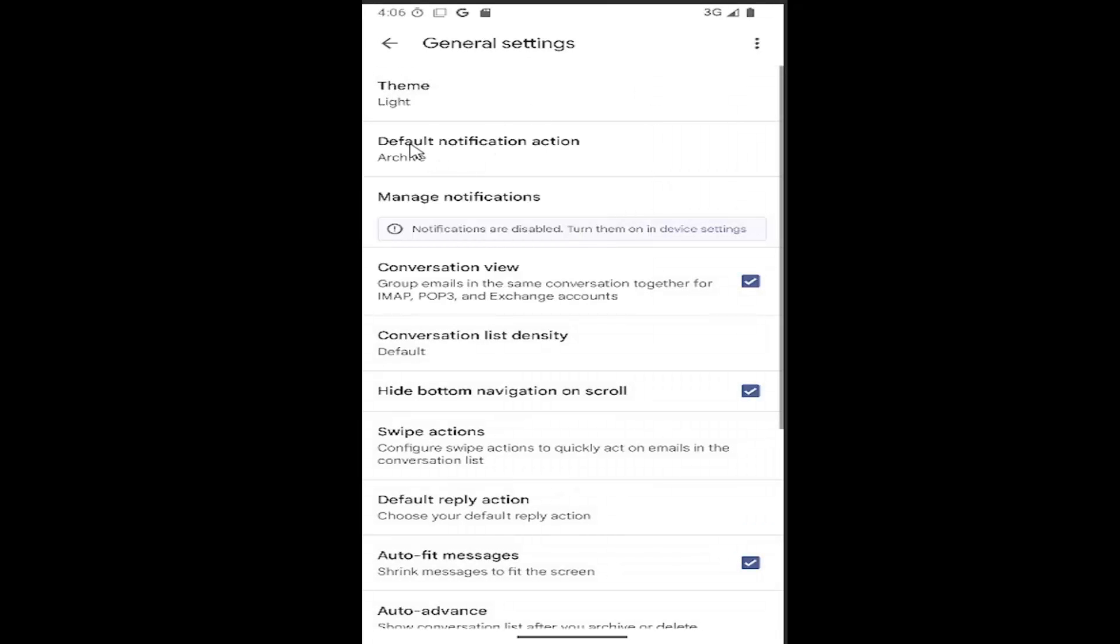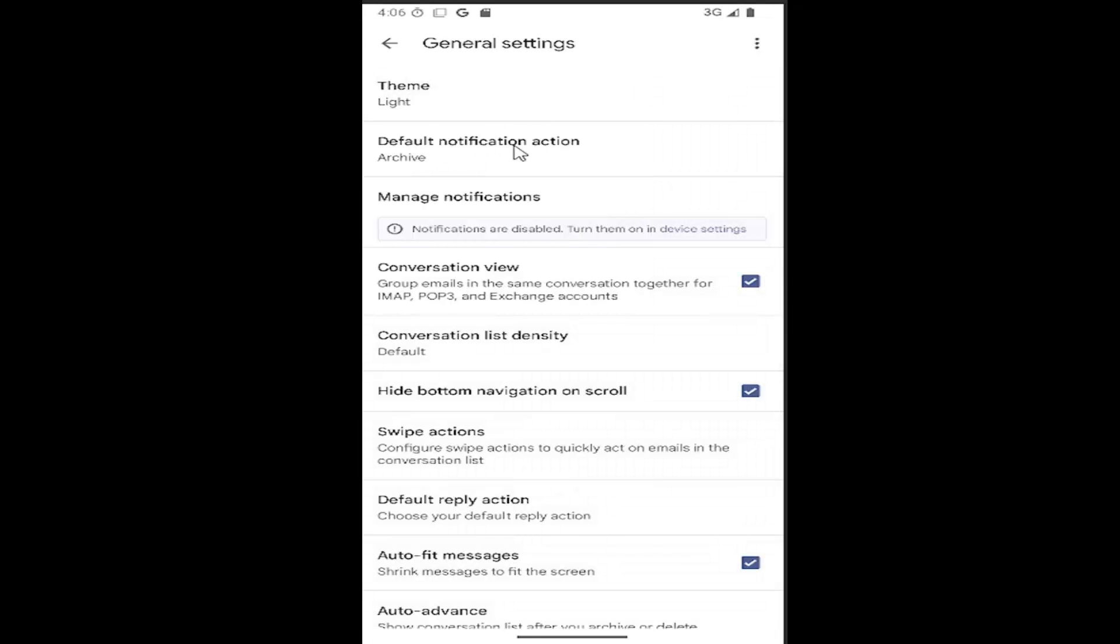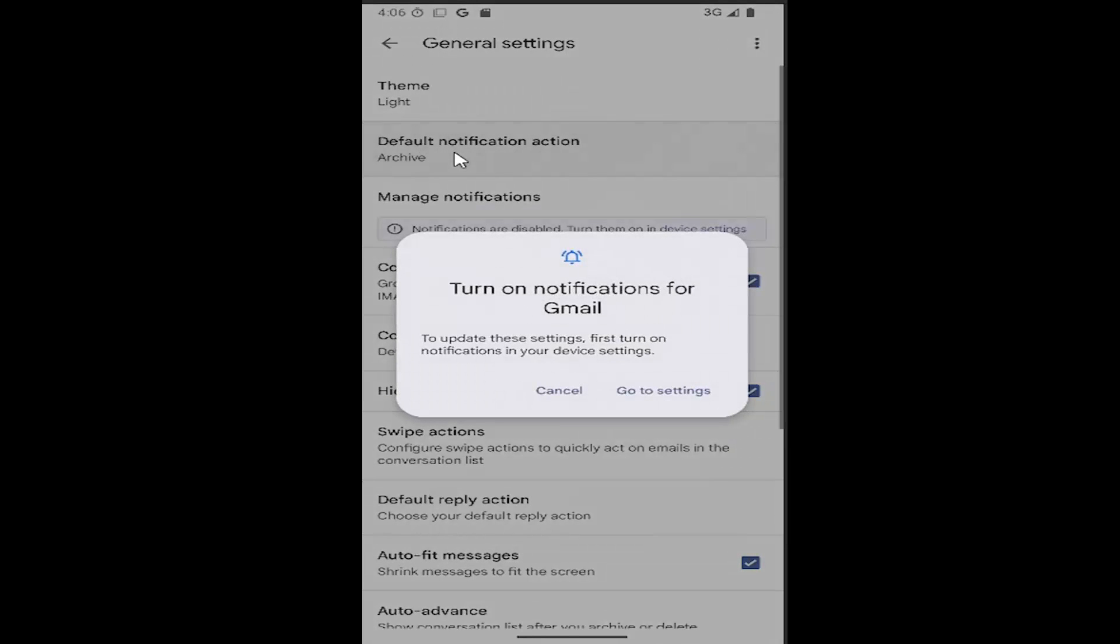Select general settings. Then where it says default notification action, go ahead and select it. And where it says turn on notifications for Gmail, select the go to settings button.